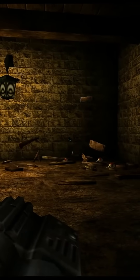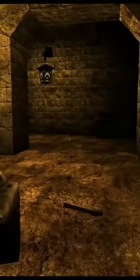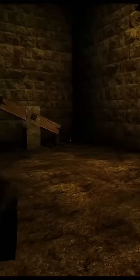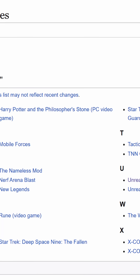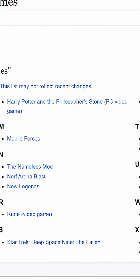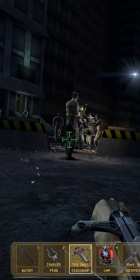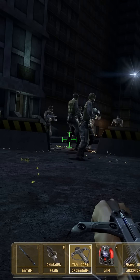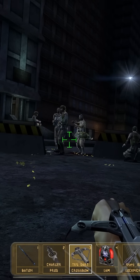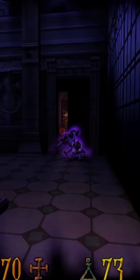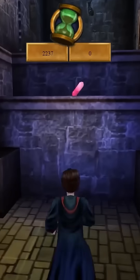Epic Games used the first iteration of Unreal Engine to create the aforementioned Unreal and Unreal Tournament. In total, there are roughly 20 games released using Unreal Engine 1. And with the engine's drawing roots in first-person shooters, it's no surprise that titles such as the first Deus Ex and Clive Barker's Undying made use of it.